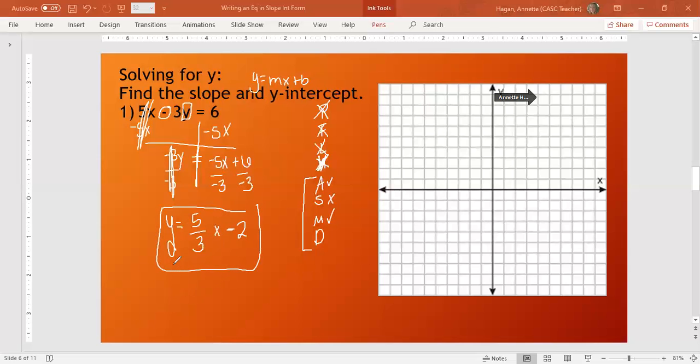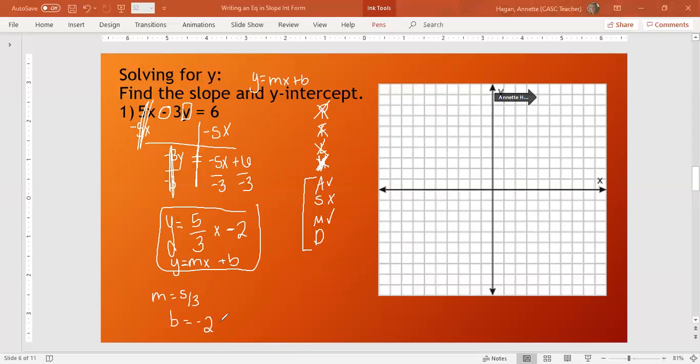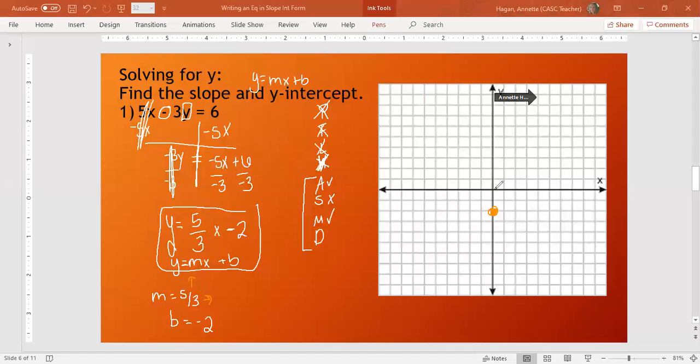We love this because it aligns right up with our equation. I can say, m is 5 thirds, b is negative 2. Then you can come right over here to your graph and start at negative 2. If my slope is 5 thirds, I'm going to rise 5 and run 3. So I rise 1, 2, 3, 4, 5. I run 1, 2, 3. And I put a point.